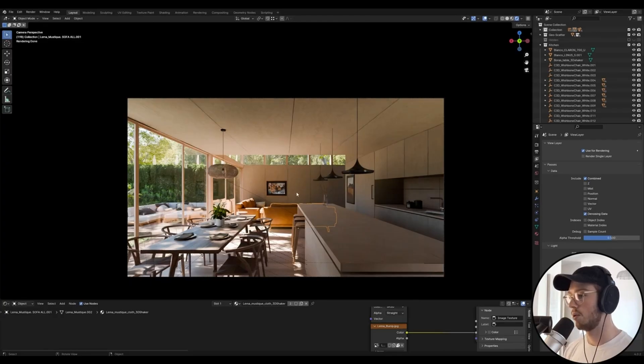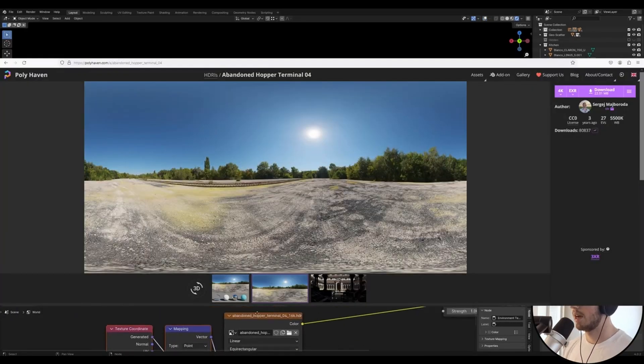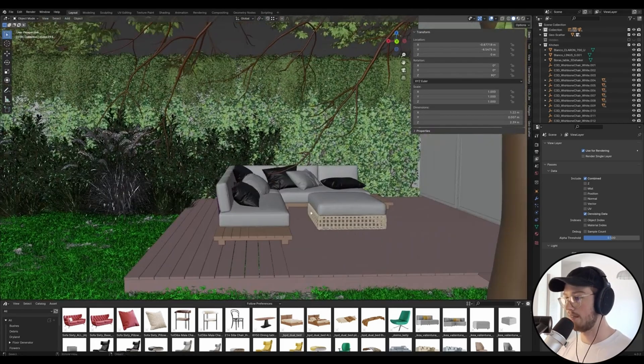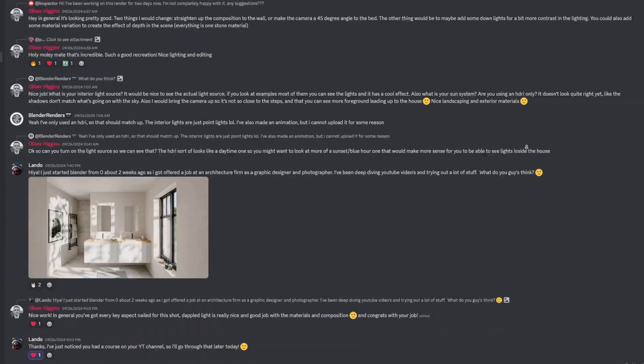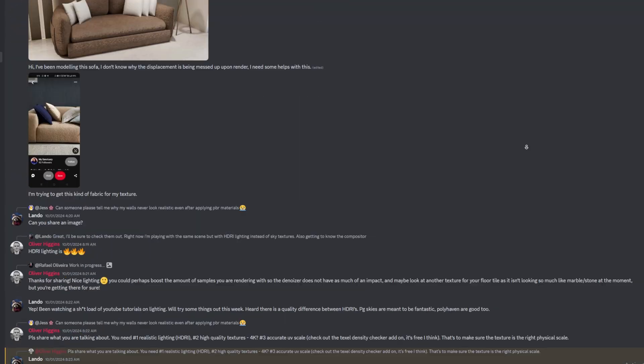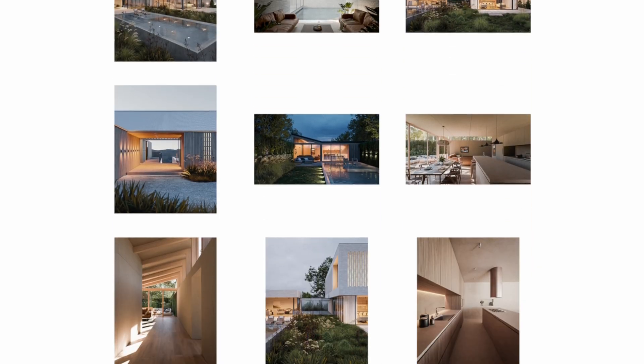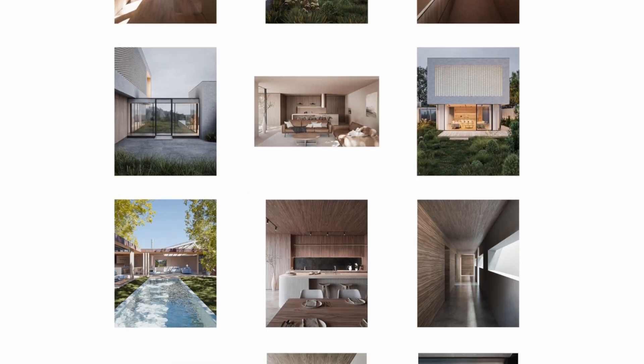Now that you've got your pool water sorted, if you want to figure out how I created the rest of the scene, go ahead to the next video linked in the description and check out my urban cabin breakdown. You can also join my free Discord and share your work and get feedback from the community, and there's also my Instagram if you want a little bit of inspiration. I'll see you in the next one — cheers.